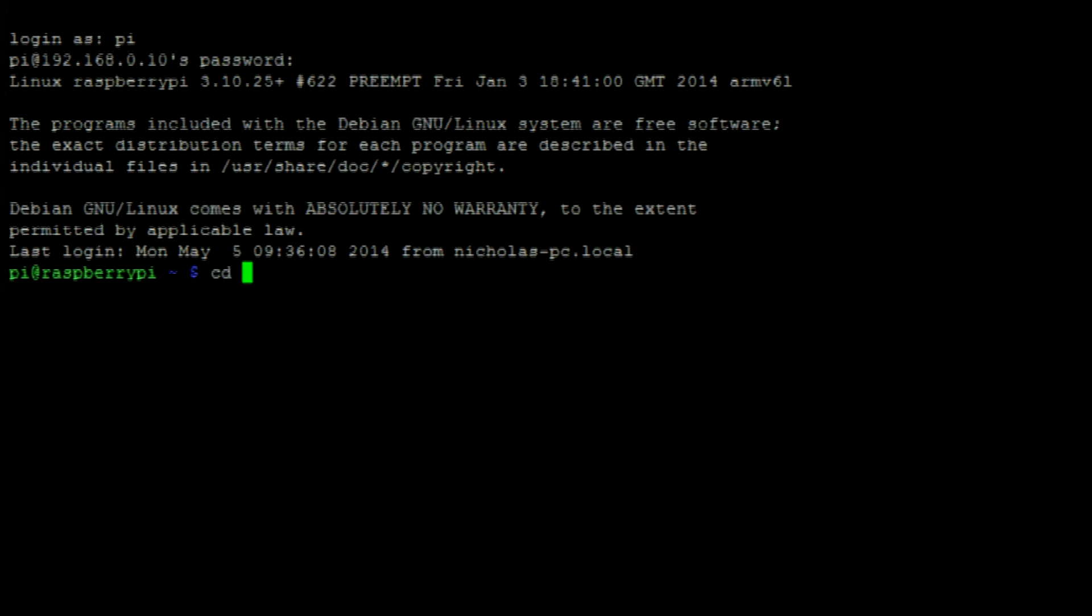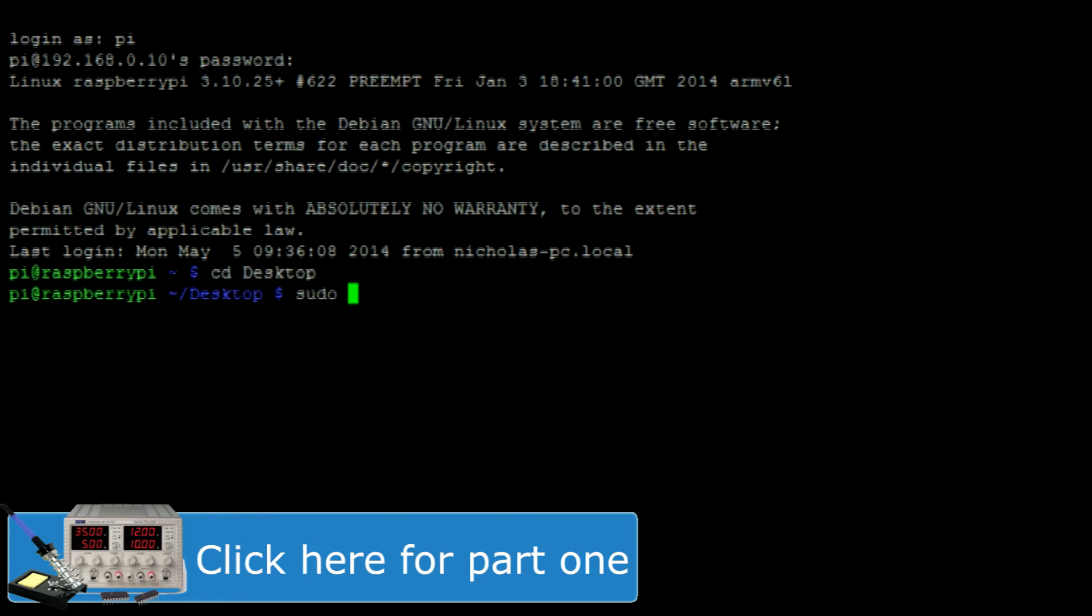And enter into the desktop directory. From here we can make a directory called Baked Pi.